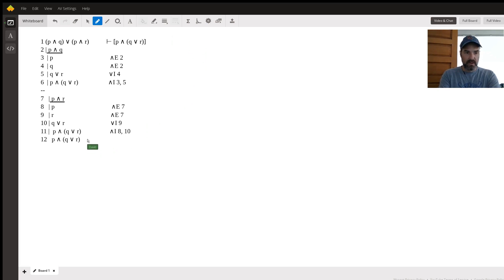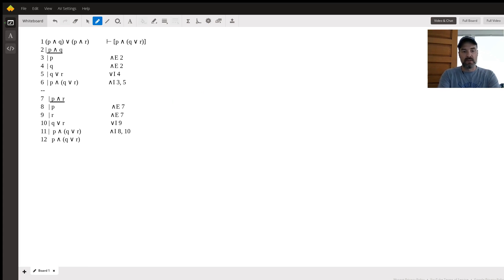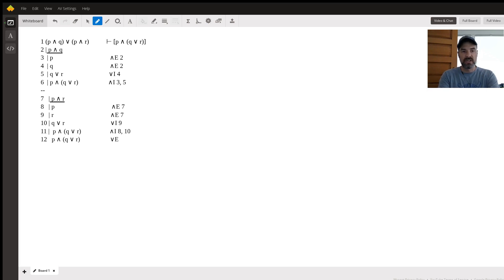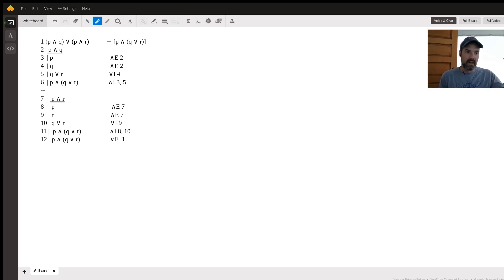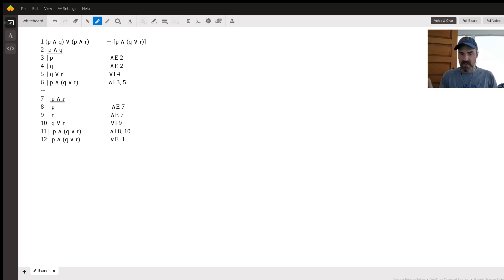And then we have to cite a couple of lines and ranges. So first of all, the original disjunctive statement on line one, the or statement, P and Q or P and R. That's our first citation. The second one is each sub proof. So the first sub proof lines two through six.